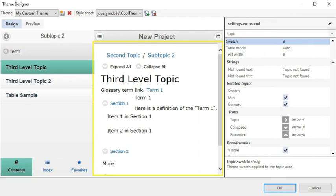Notice that it's selected at the top of the Style Sheet field. If you're happy with your changes to the theme, click OK.